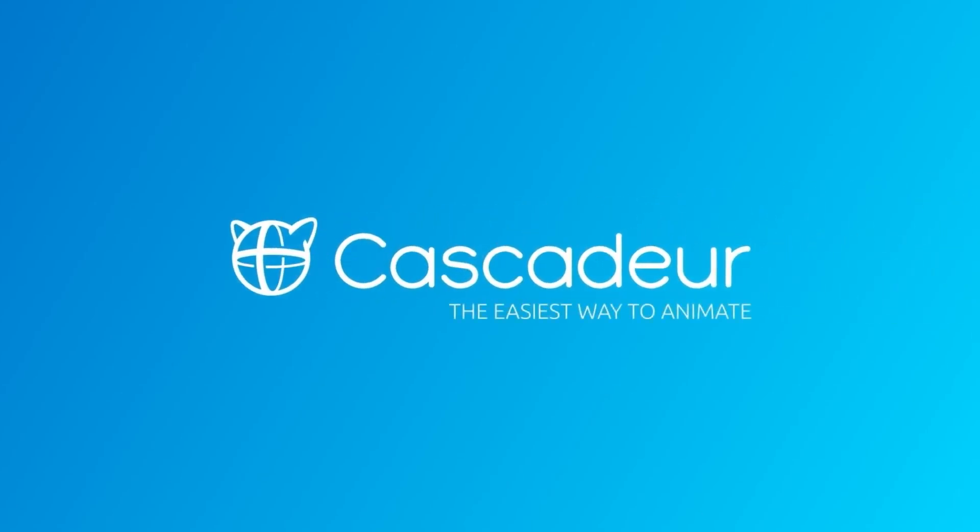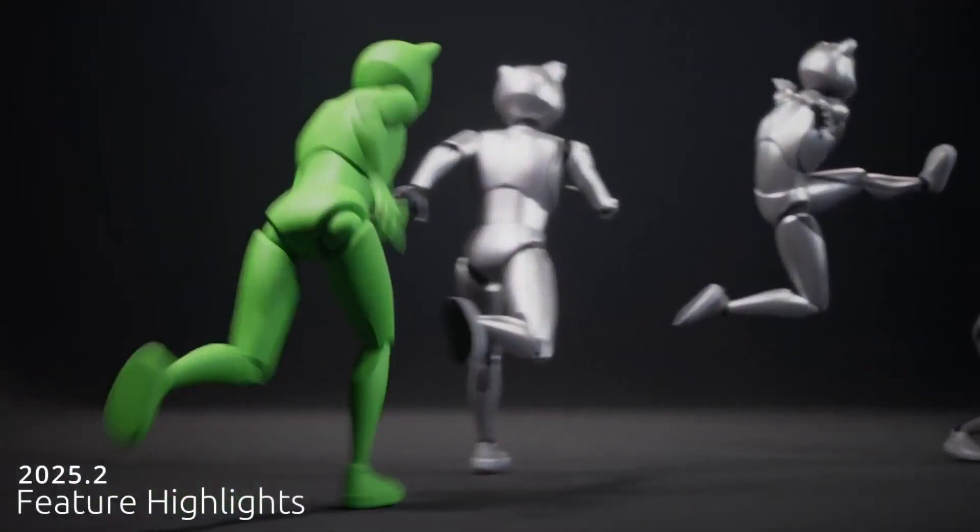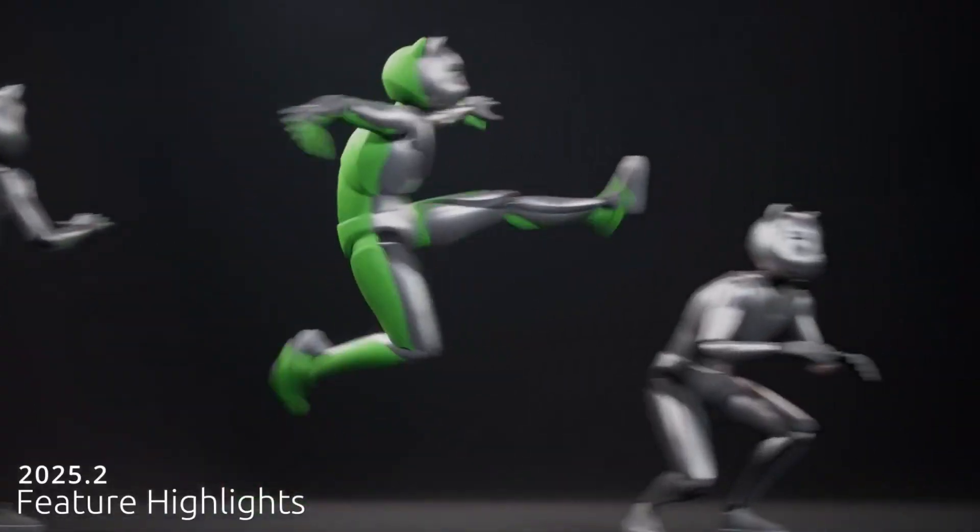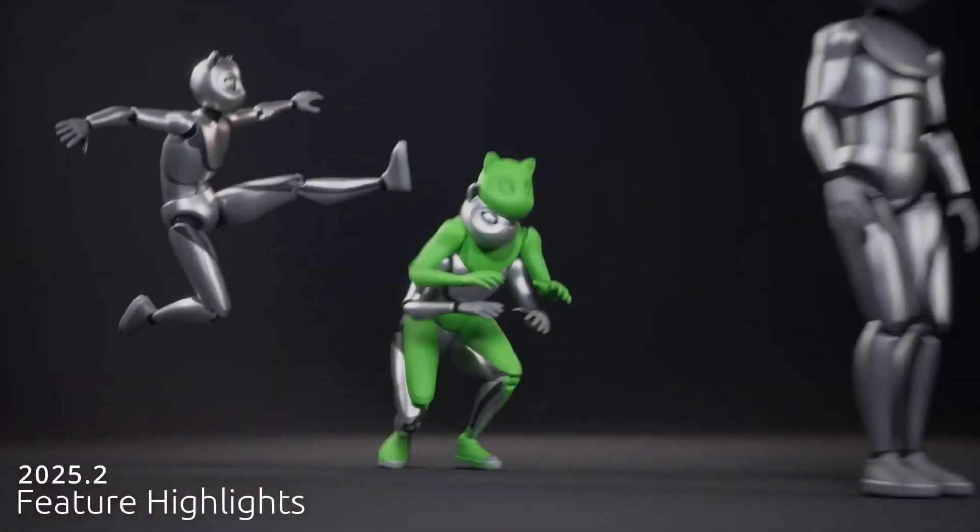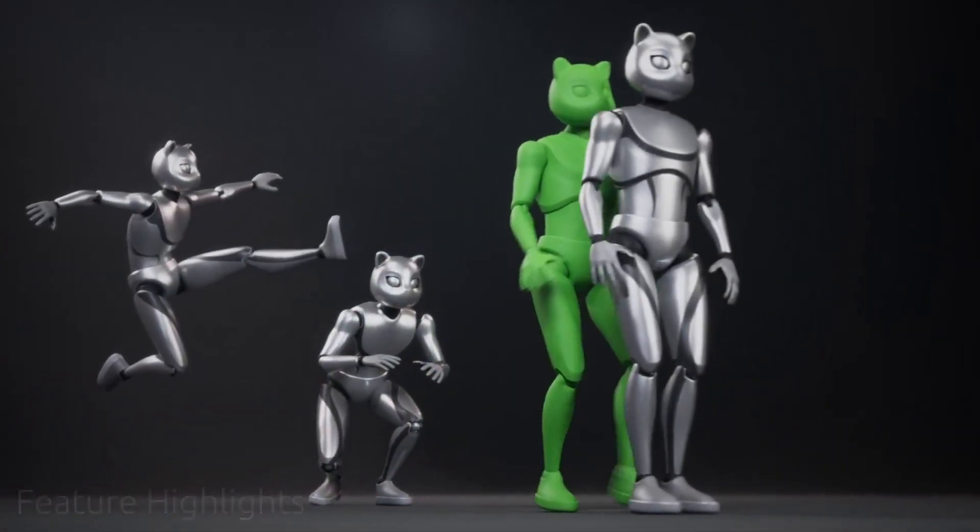Cascador 2025.2 is here with major upgrades. The AI in-betweening tool is faster, works with more frames, and offers new motion styles.